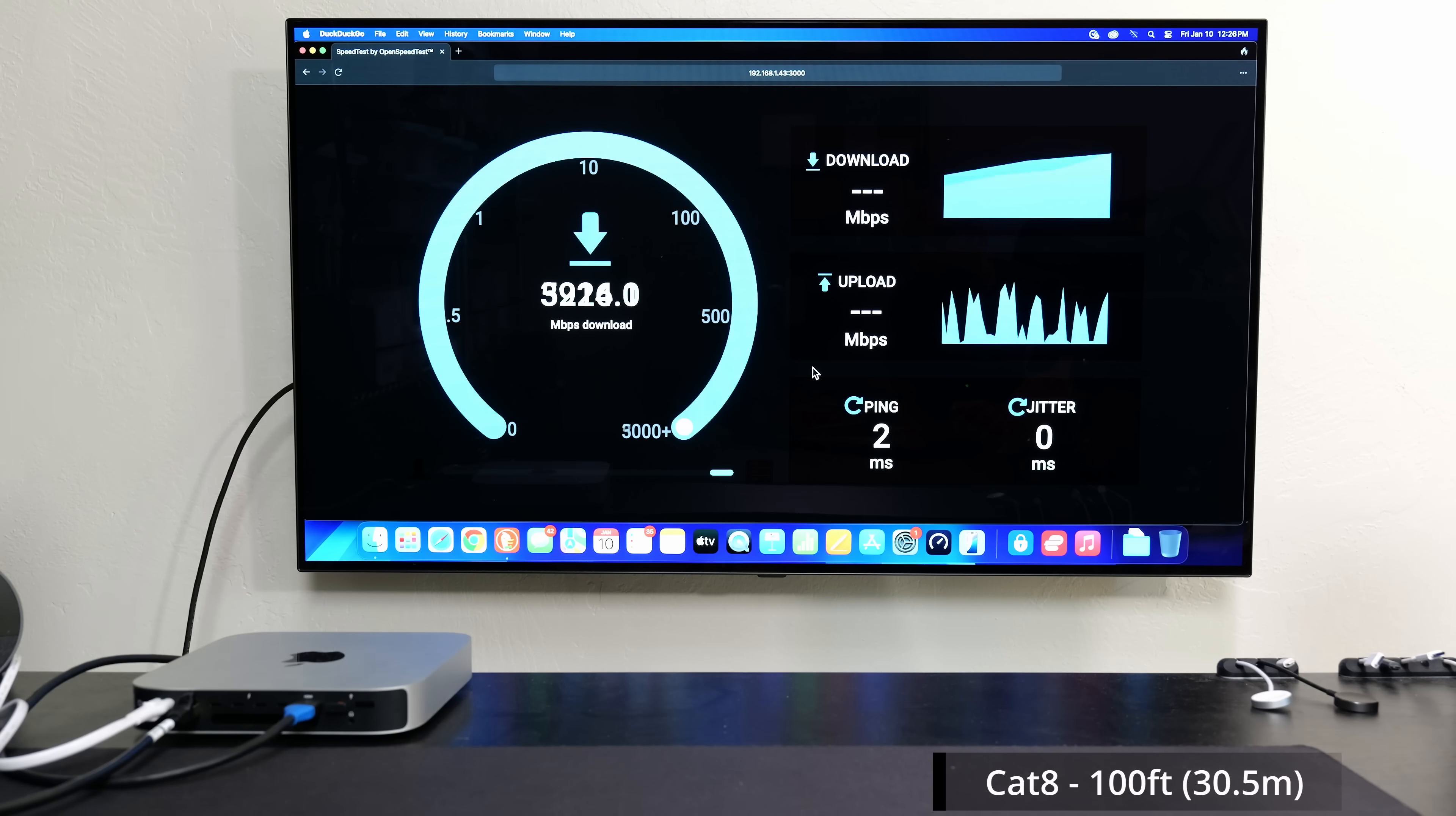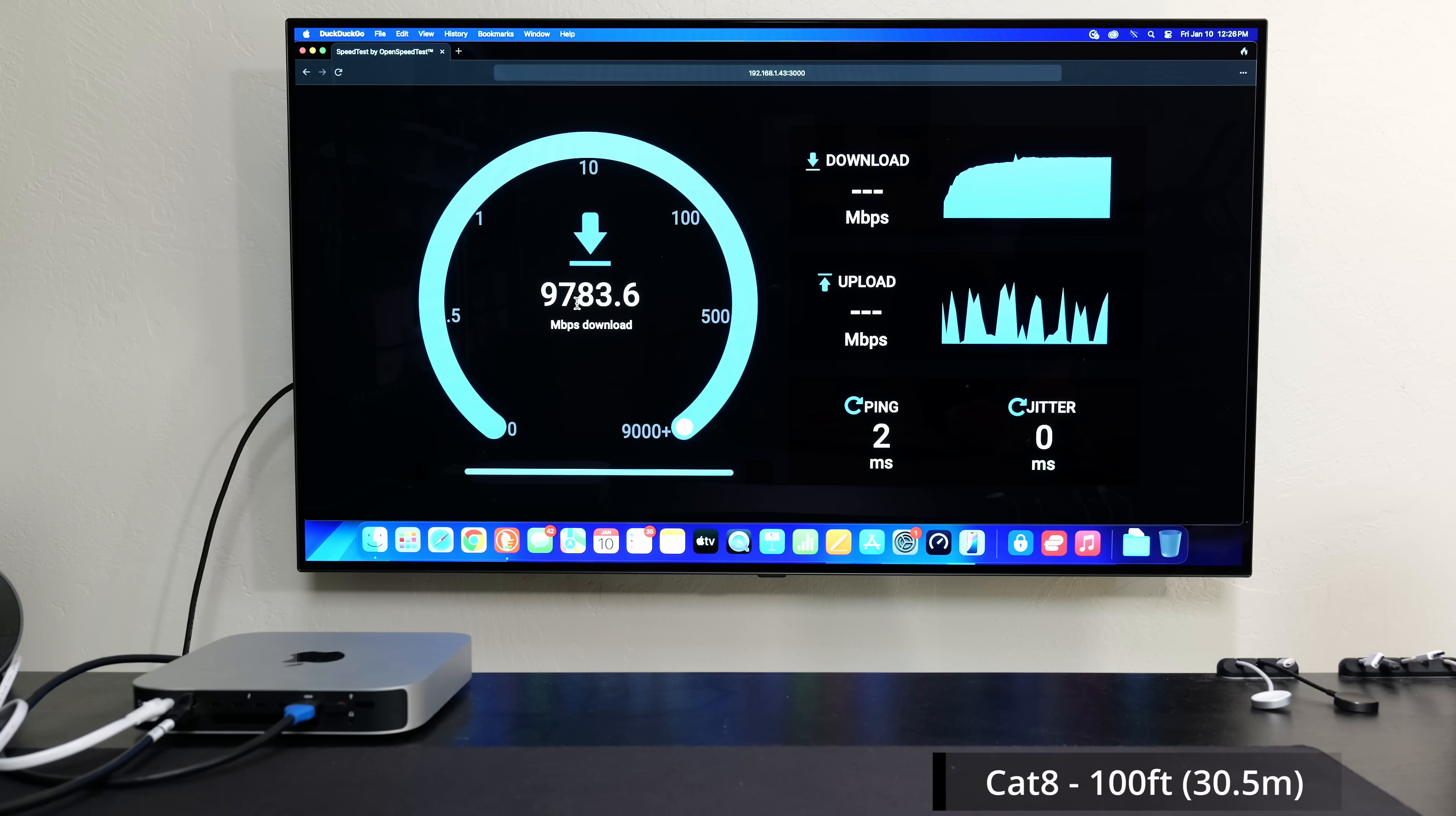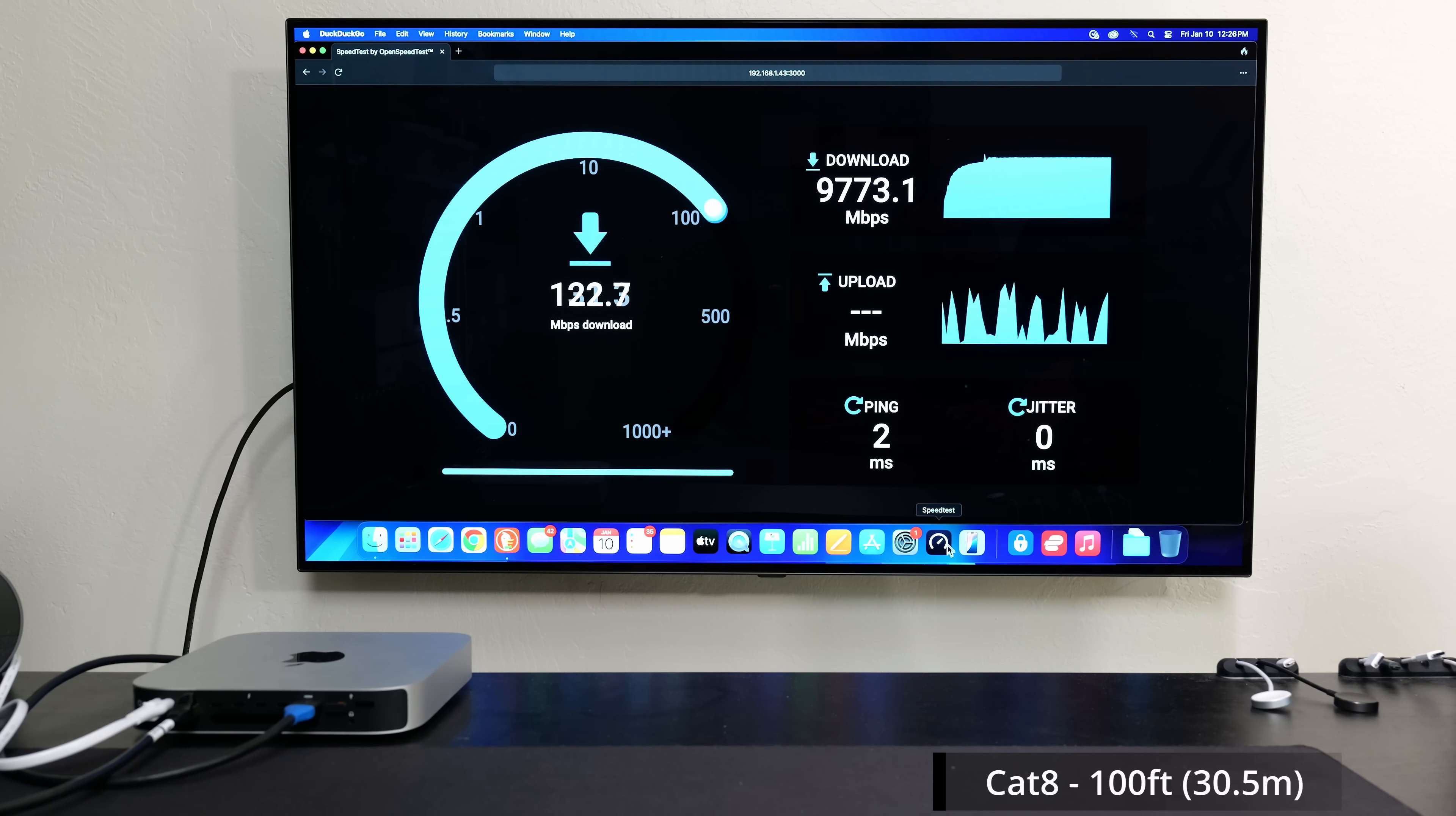I could click start, and with Cat8, just as I would expect, I am getting to just about those 10 gigabit speeds. So 9.7, almost 9.8 down, and I expect to get right around the same on the upload. And here's the kicker.